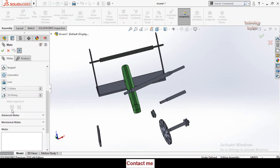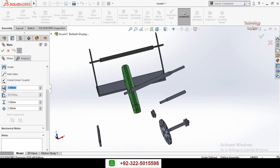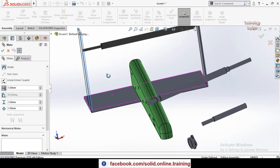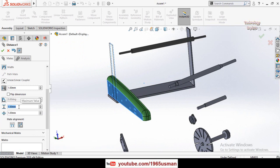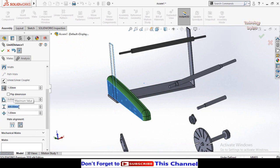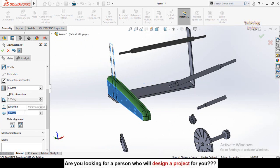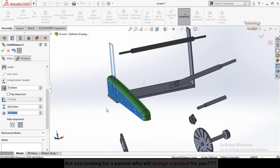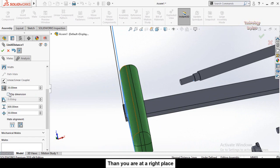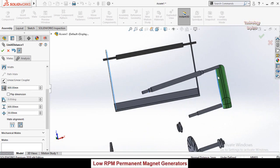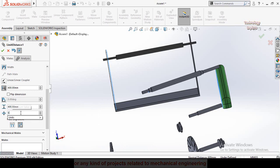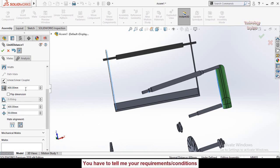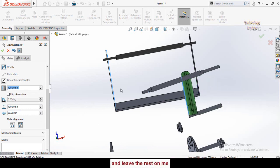Click on Mate, then Advanced Mates, and select Distance Mate. Select the two faces. Here you can see maximum distance — set maximum distance to 400 millimeters and minimum distance to 50 millimeters. You can type 400 millimeter to verify the current distance.